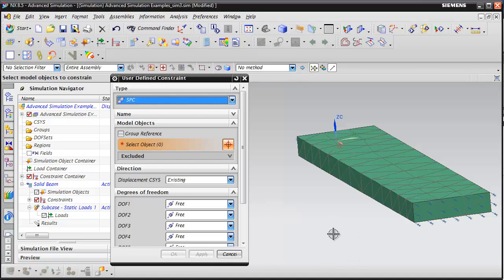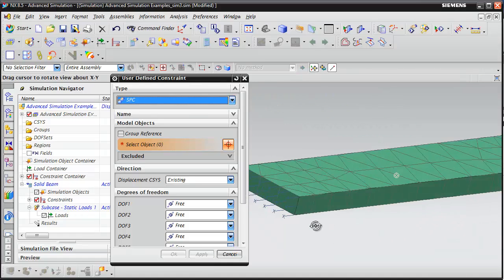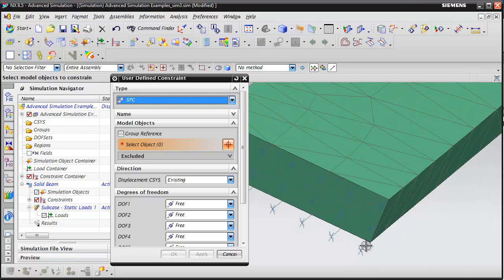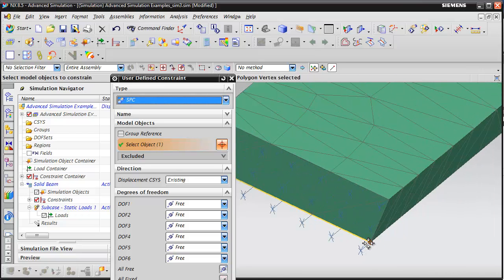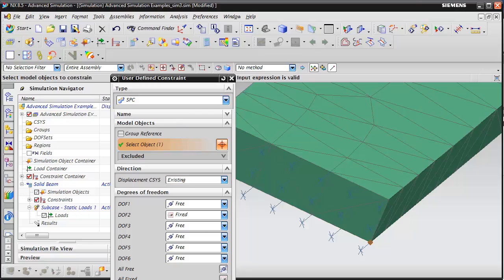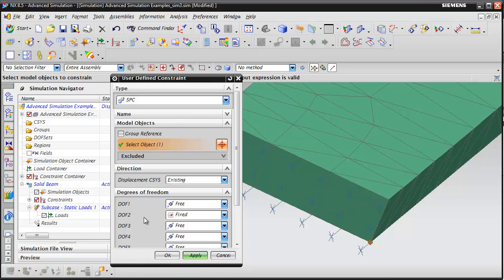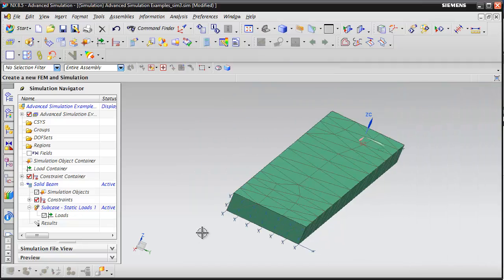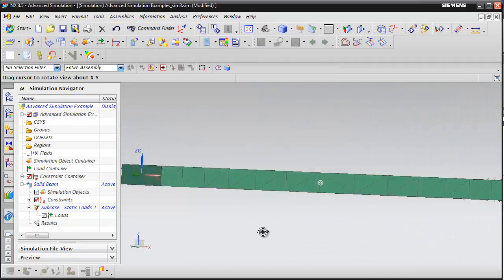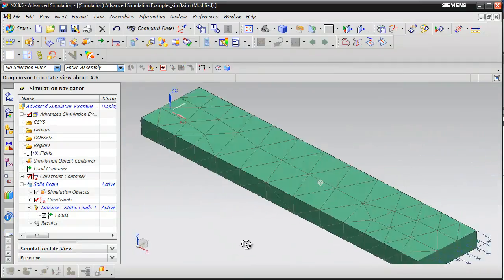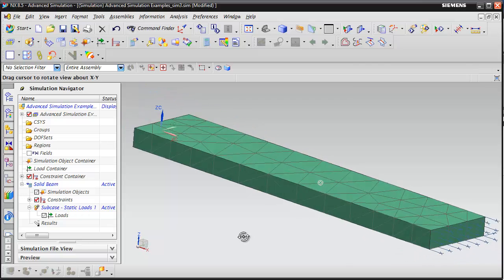The last thing we need to do to stabilize the model is just on this point here, we're going to fix that in the remaining degree of freedom, the Y. OK. Now we've applied our constraints.